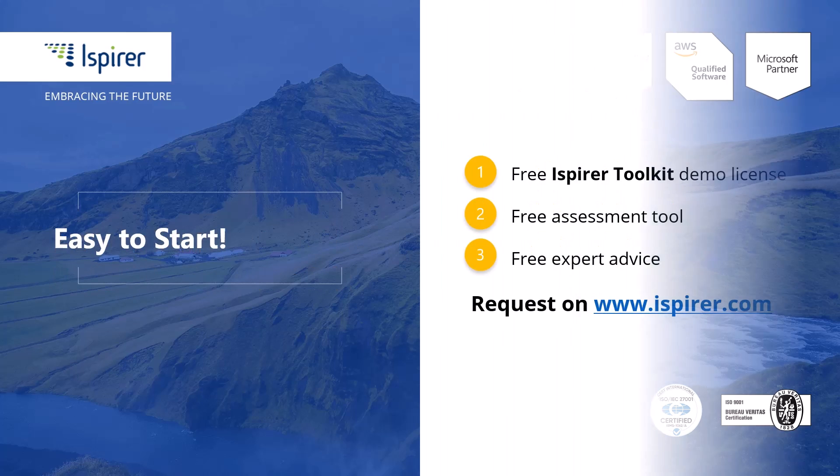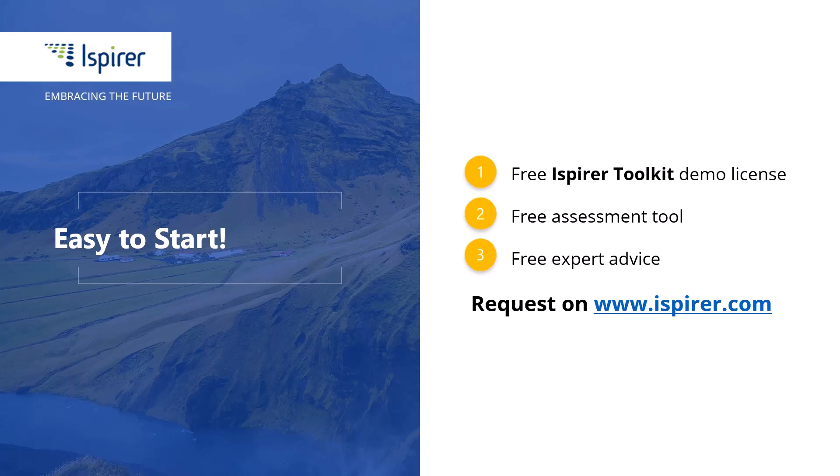You can give it a try by requesting a free demo license or learn more by following the links to the Ispirer website in the description.